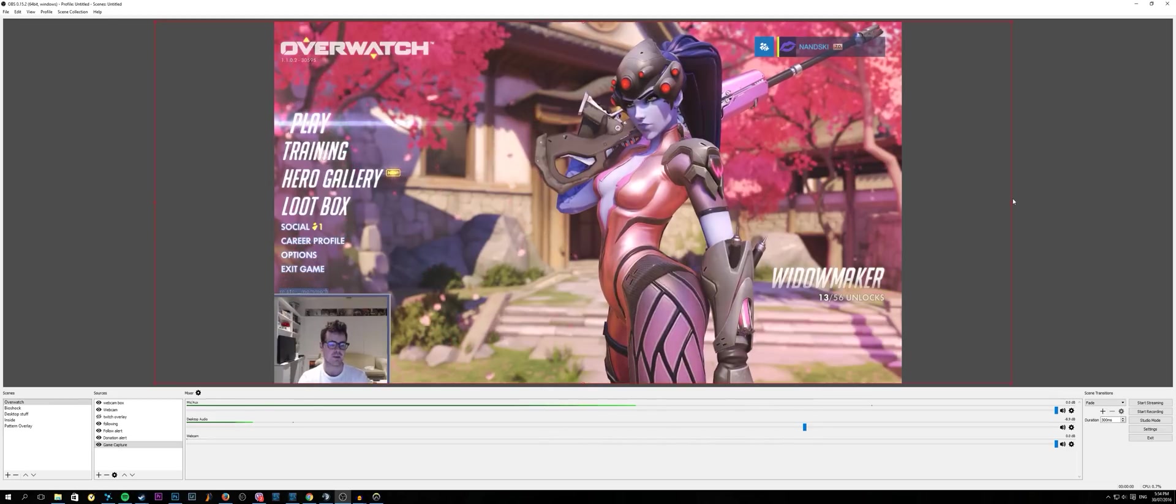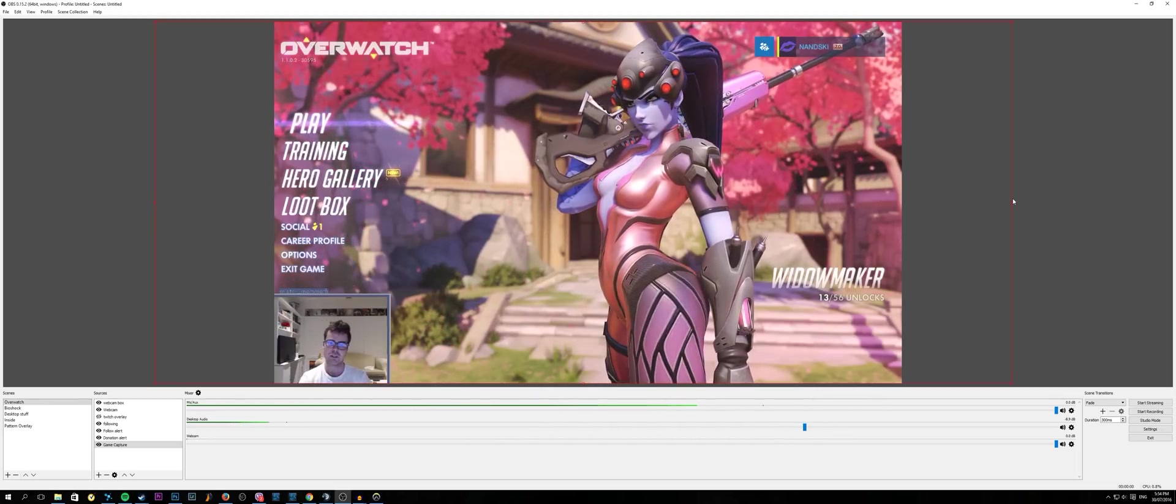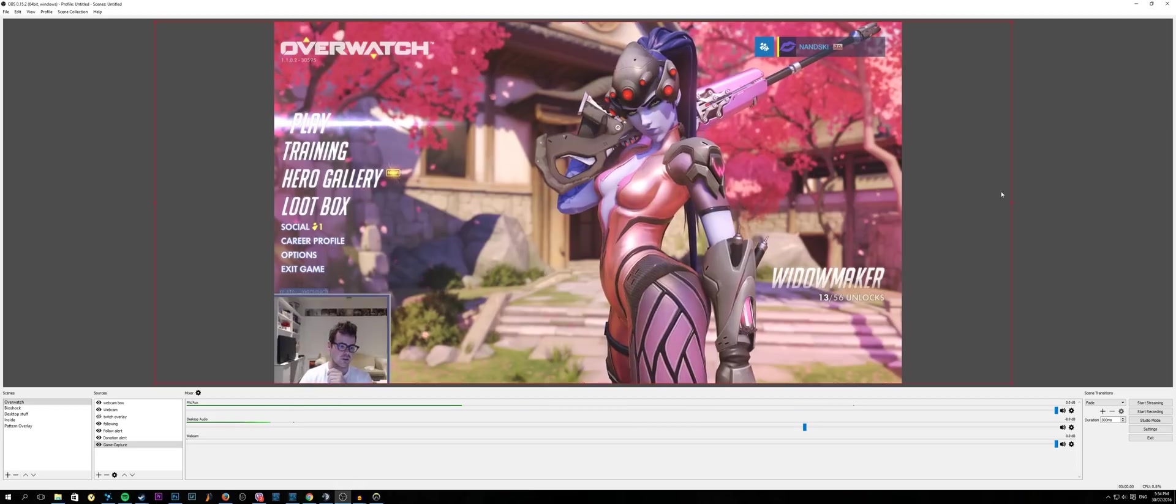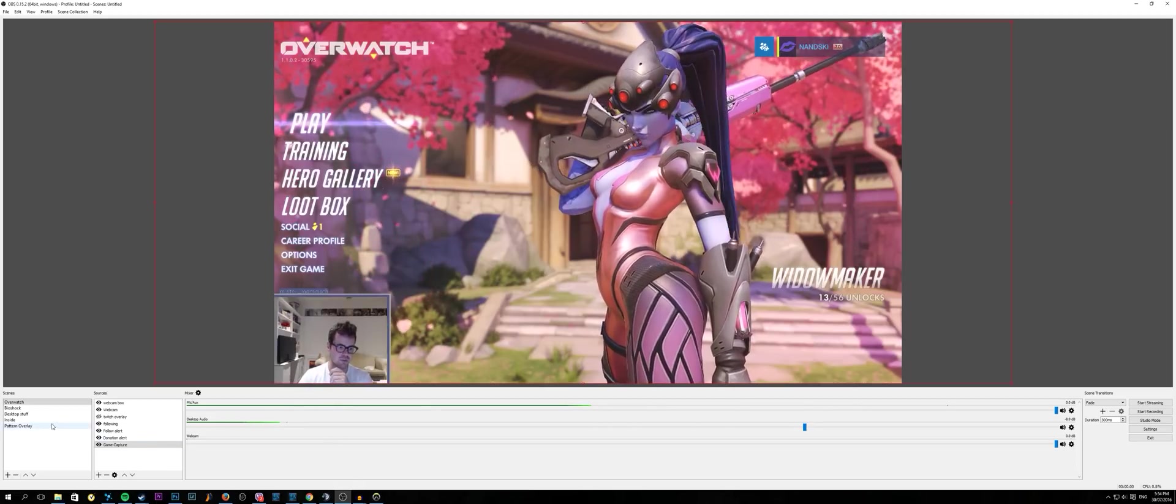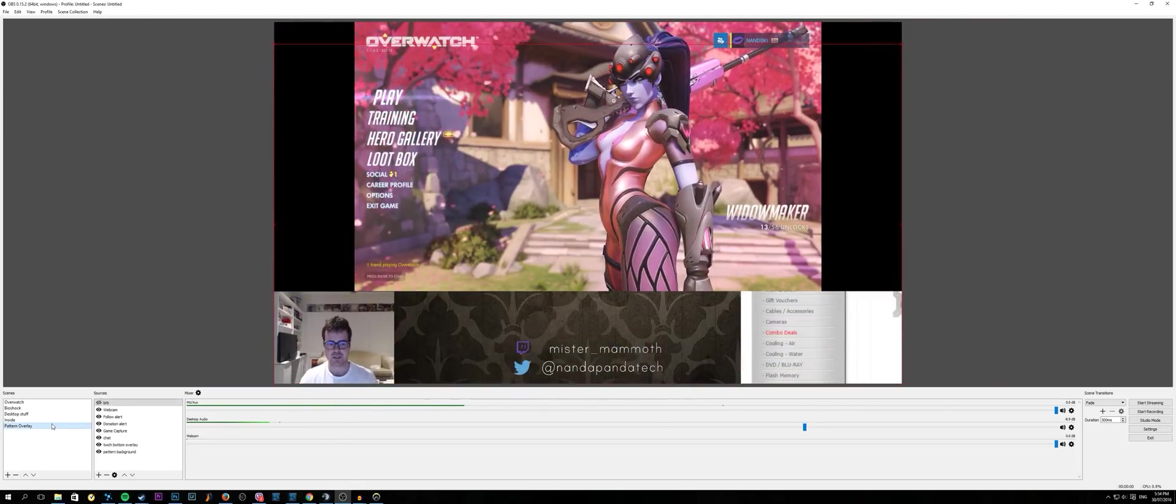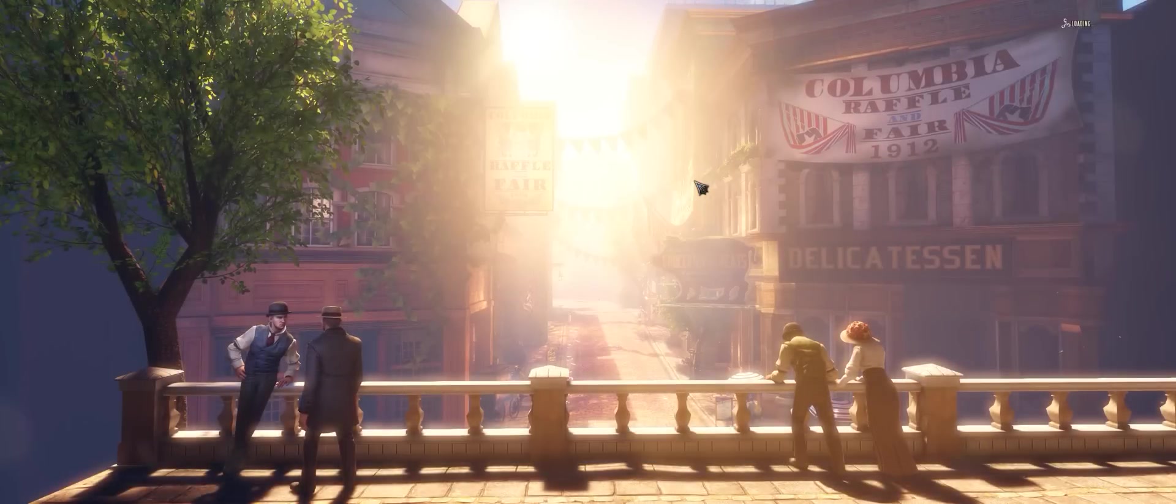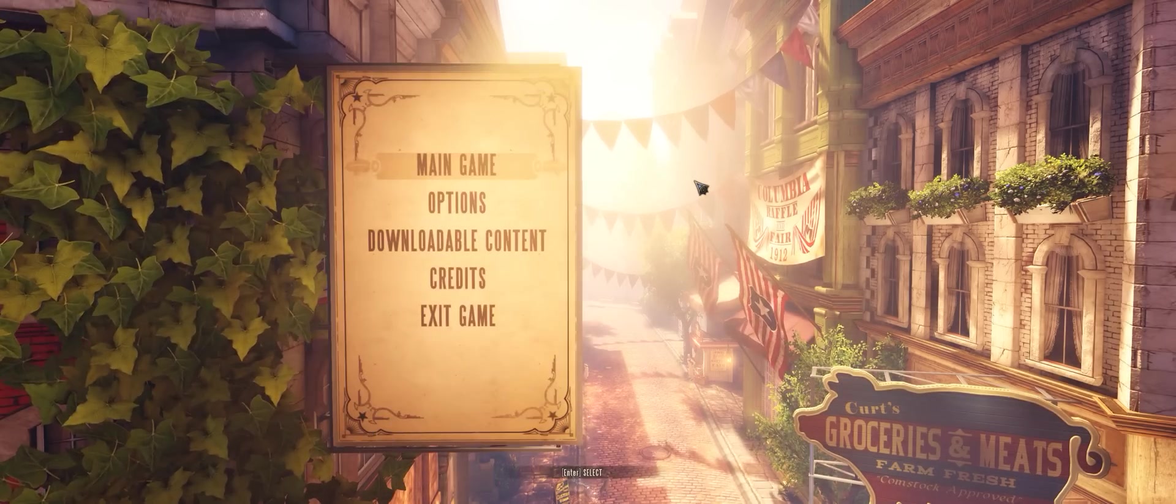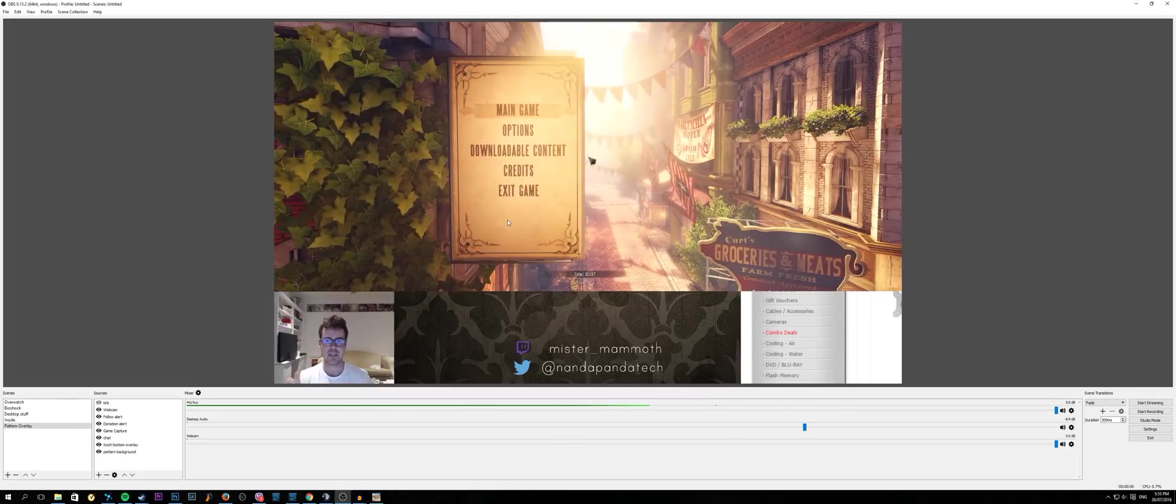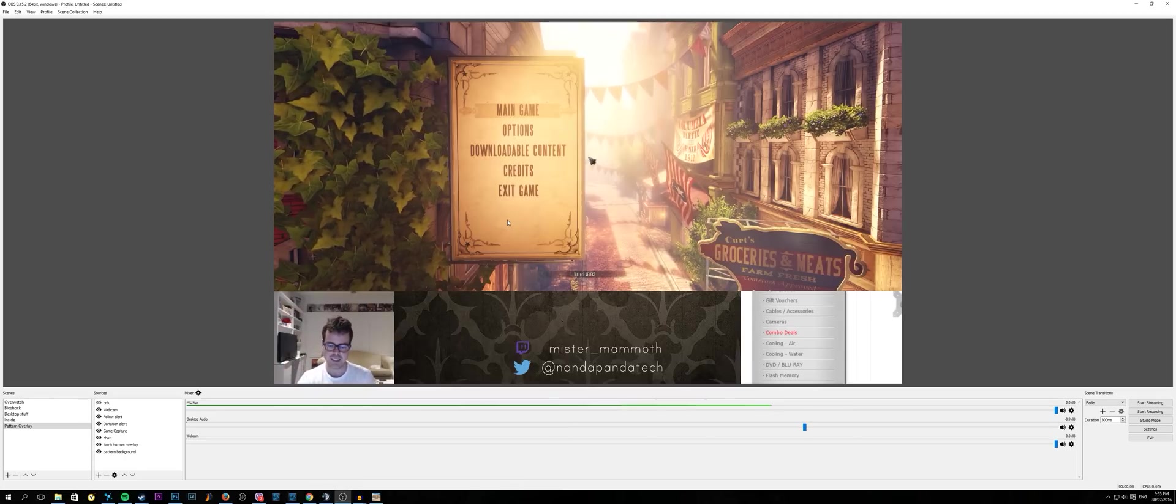Now on to scenario number two, where you're playing in a 21 by 9 native ratio. This is basically what I recommend you doing because it means that you can do some pretty cool stuff. Say for example I want to stream Bioshock Infinite, which I've been doing for the past week. This is how I set up my scene when I'm playing a game natively at 21 by 9.